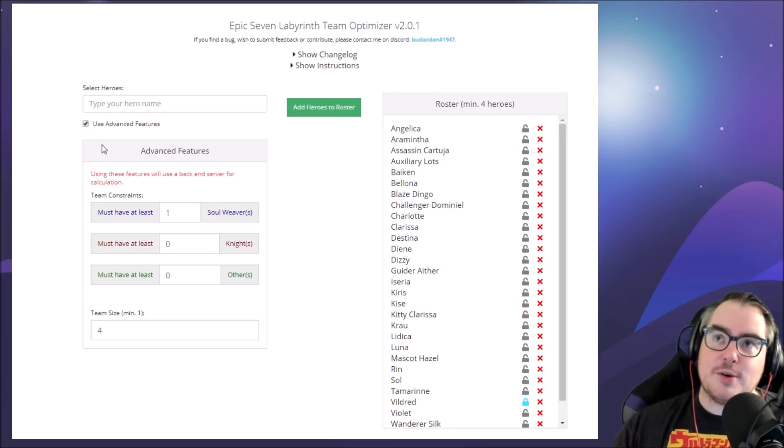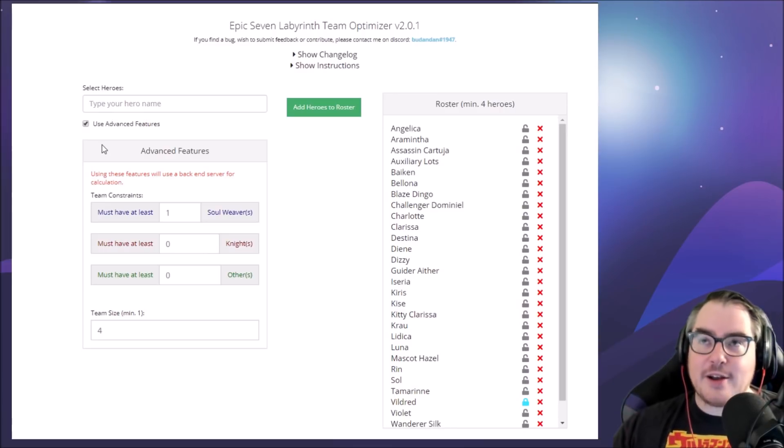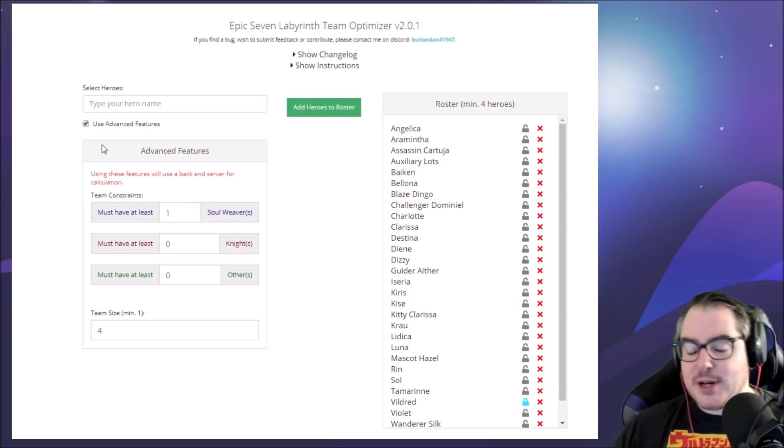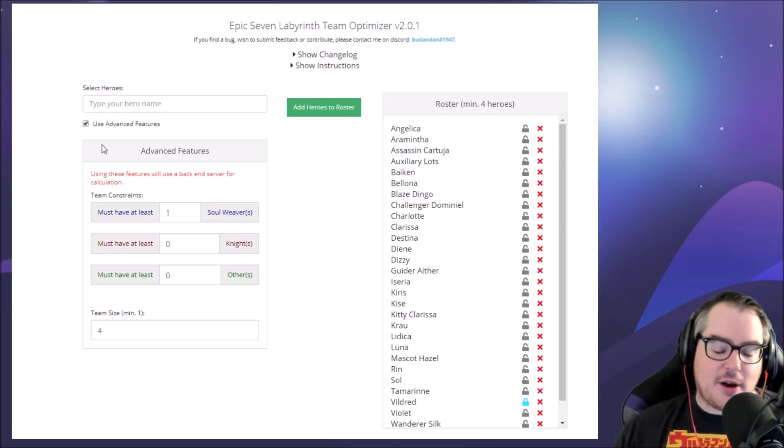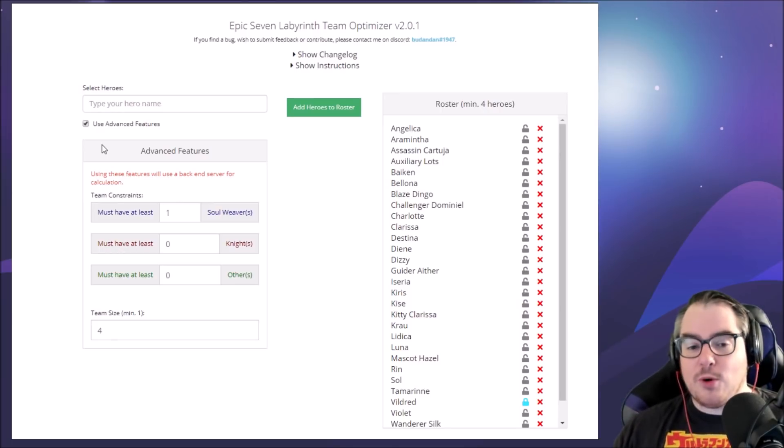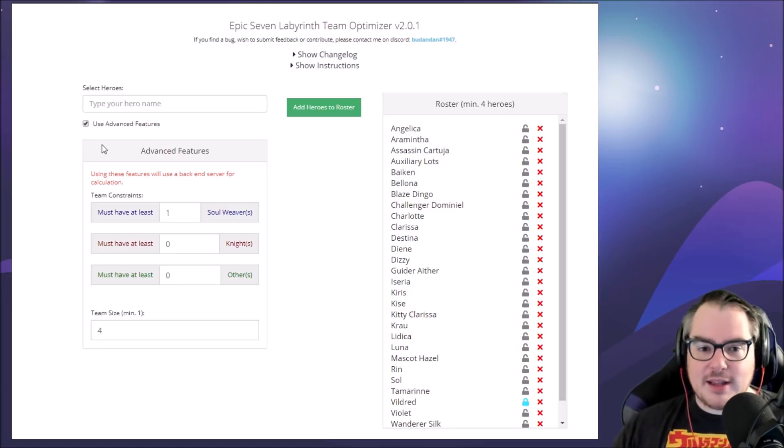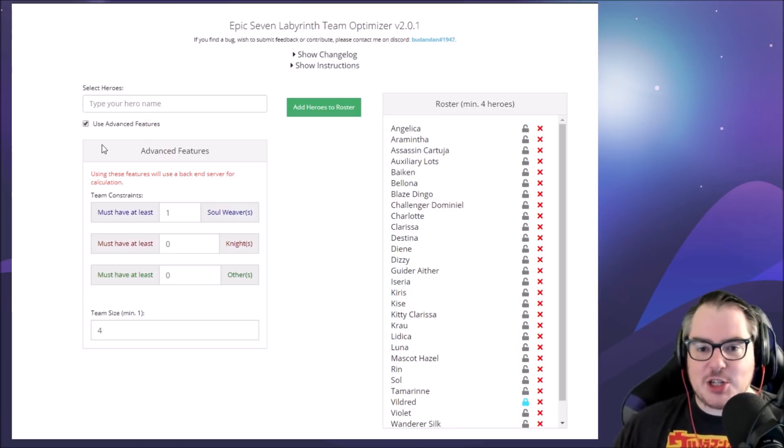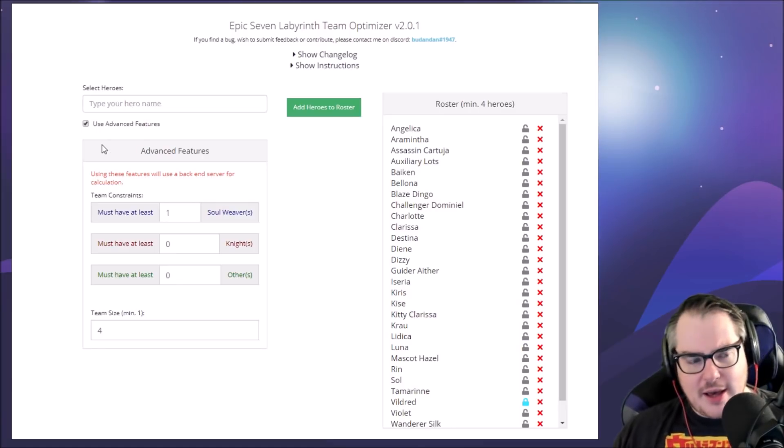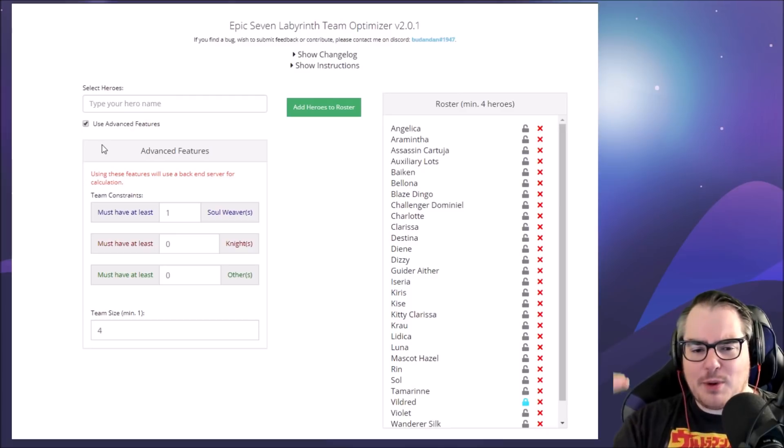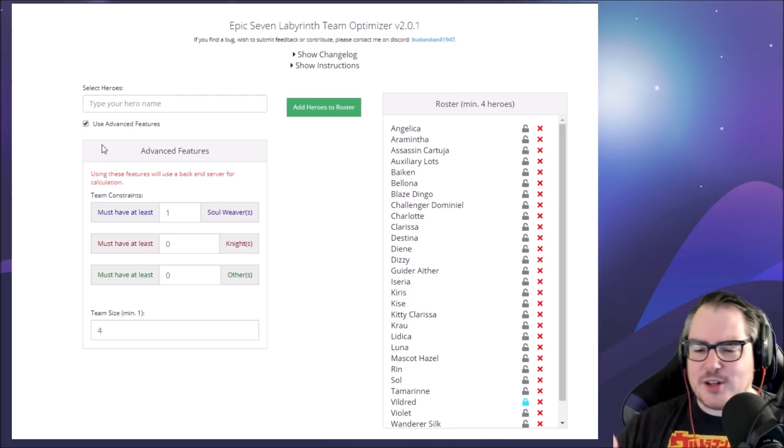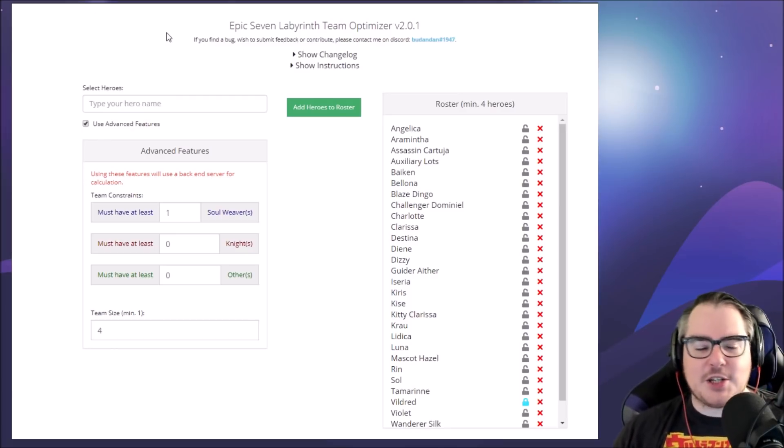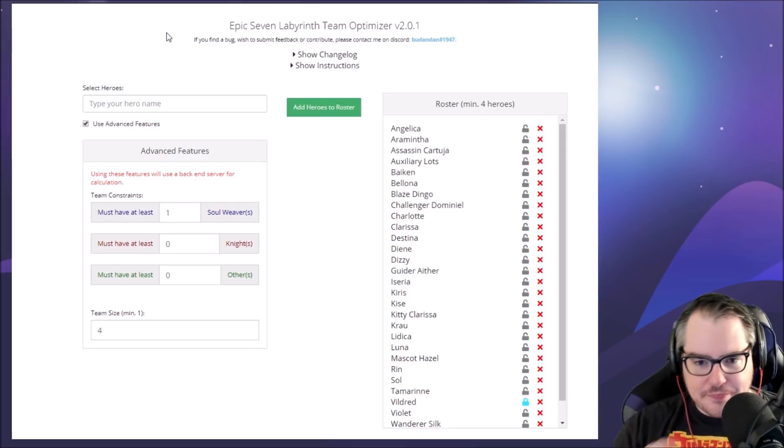He's also, I believe, working on a full list of every single camp combination possible. That should probably be done maybe in a couple hours from what I understand. You'll probably see something different on this site in a bit, but I wanted to show it off now.